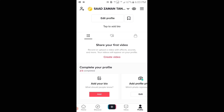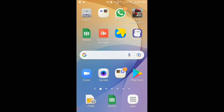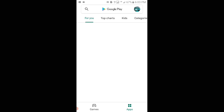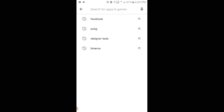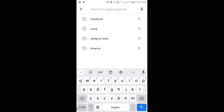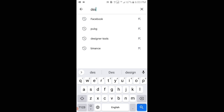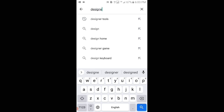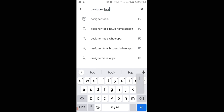In order to change it, what you have to do is go to Google Play Store and then type there 'Designer Tools' and then search for it.